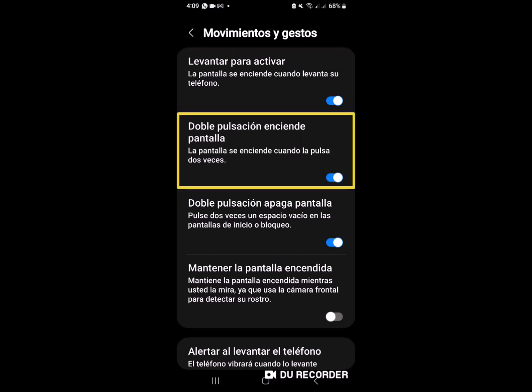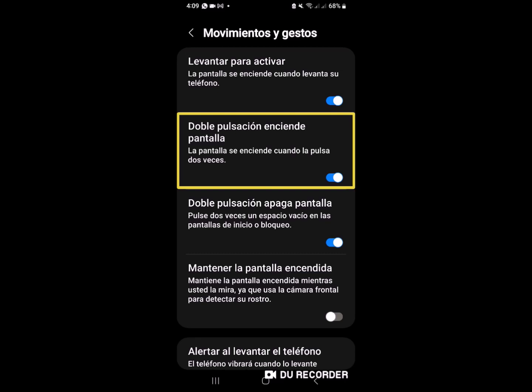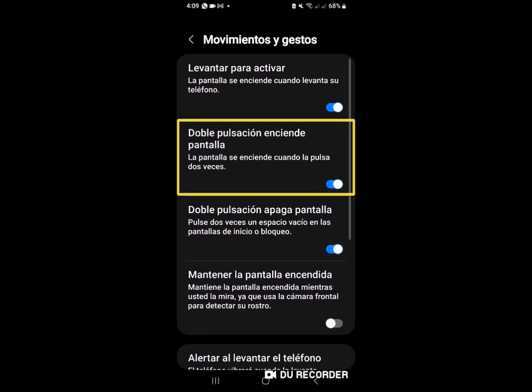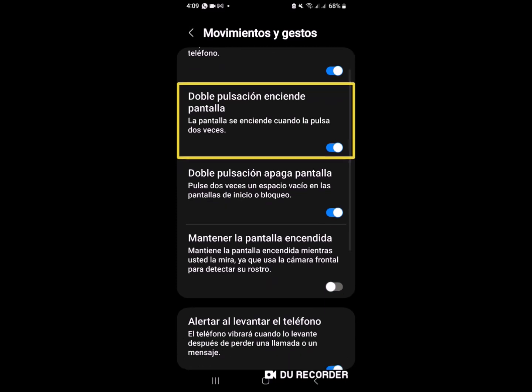Levantar para activar la pantalla se enciende. Doble pulsación enciende pantalla. Este botoncito funciona haciendo la salvedad que es sin lector. Yo ya lo probé y sí sirve tanto para apagar como para encender, pero desafortunadamente tiende a tener un mínimo conflicto con nuestro lector.